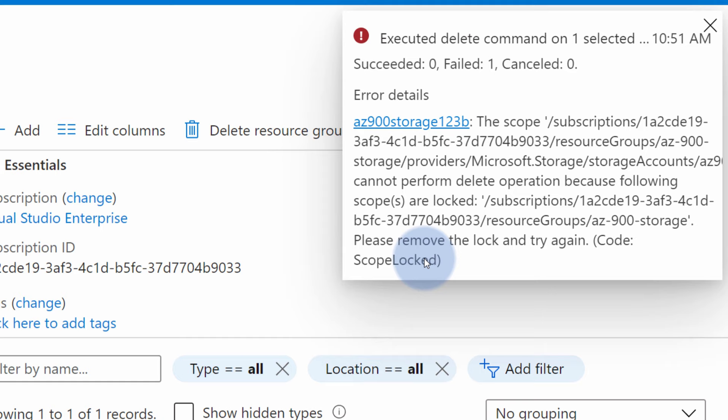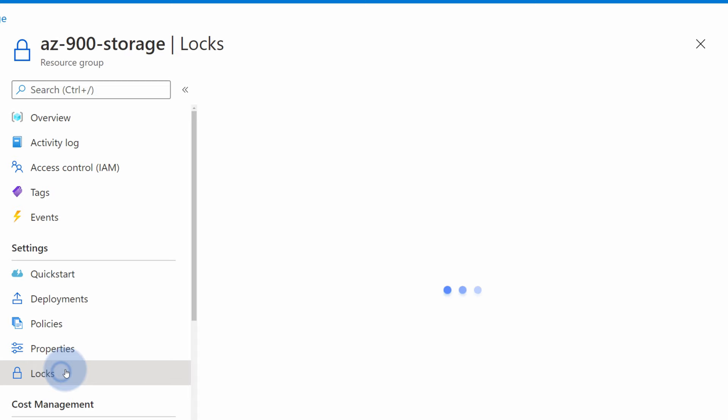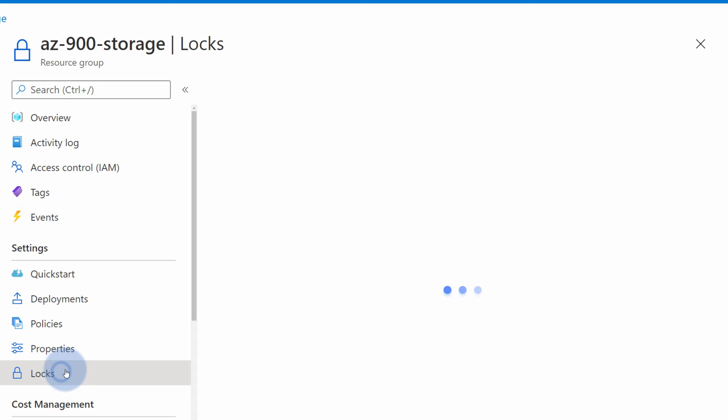What's more is that if Tom would now navigate to the lock section on the left hand side, he would see that he cannot delete this lock or cannot manage any locks because he currently doesn't have any permissions to do so.